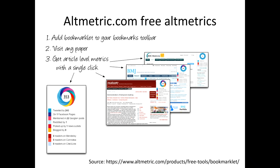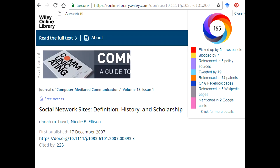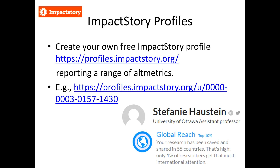Another source is altmetrics.com, which gives free altmetrics to anyone who wants them. If you install the bookmarklet in your web browser, it gives you a button to click which shows a page of altmetrics for the article you're looking at. You click the button in the top left-hand corner, get a drop-down box with scores for different types of altmetrics, and click through for more details. Impact Story also provides a range of statistics about impact for researchers who set up a profile.